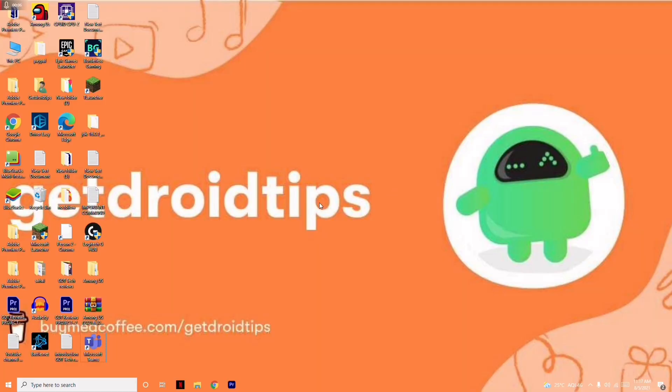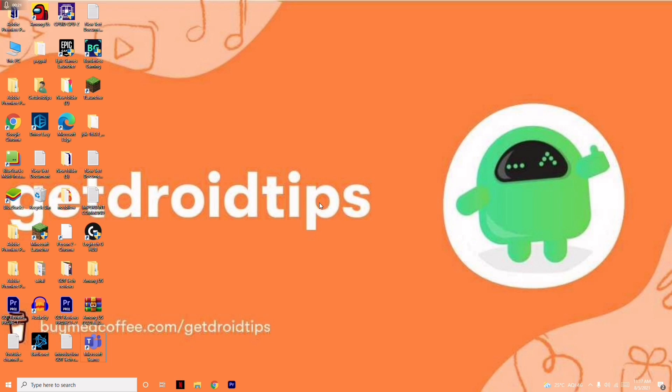Hey guys, welcome back to Get Droid Tips. In this video, I'm going to talk about how to fix Logitech G Hub when it's stuck on your Windows screen. Let's get started. Just follow these instructions, which are very simple, and this will most probably help you fix the issue.